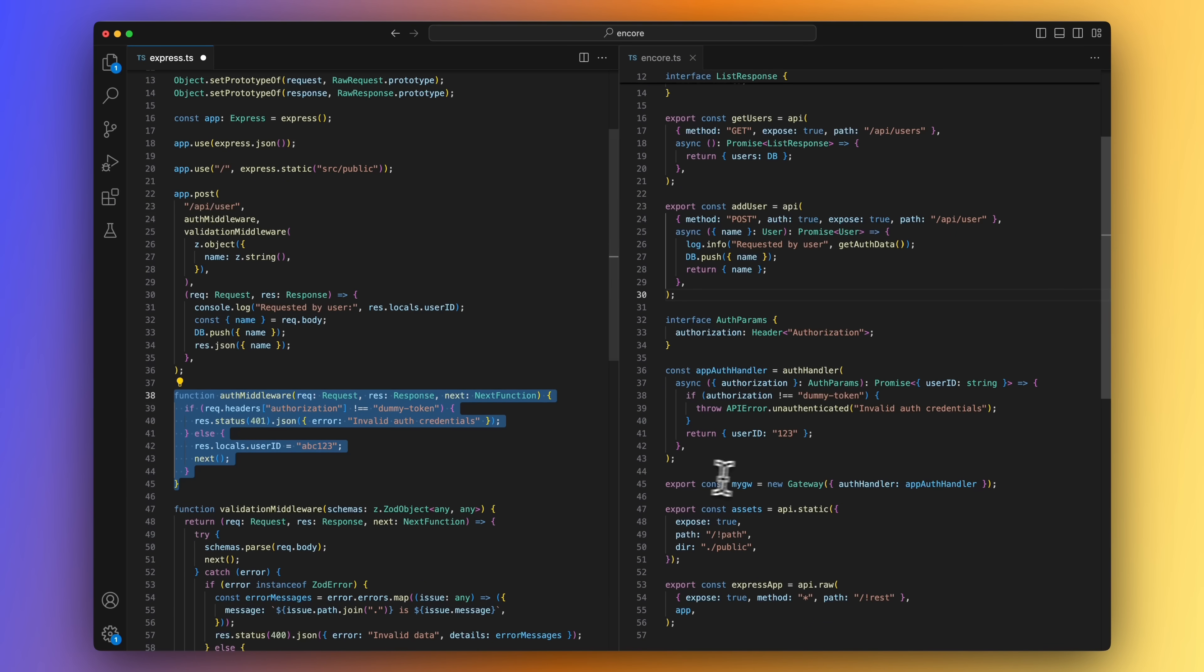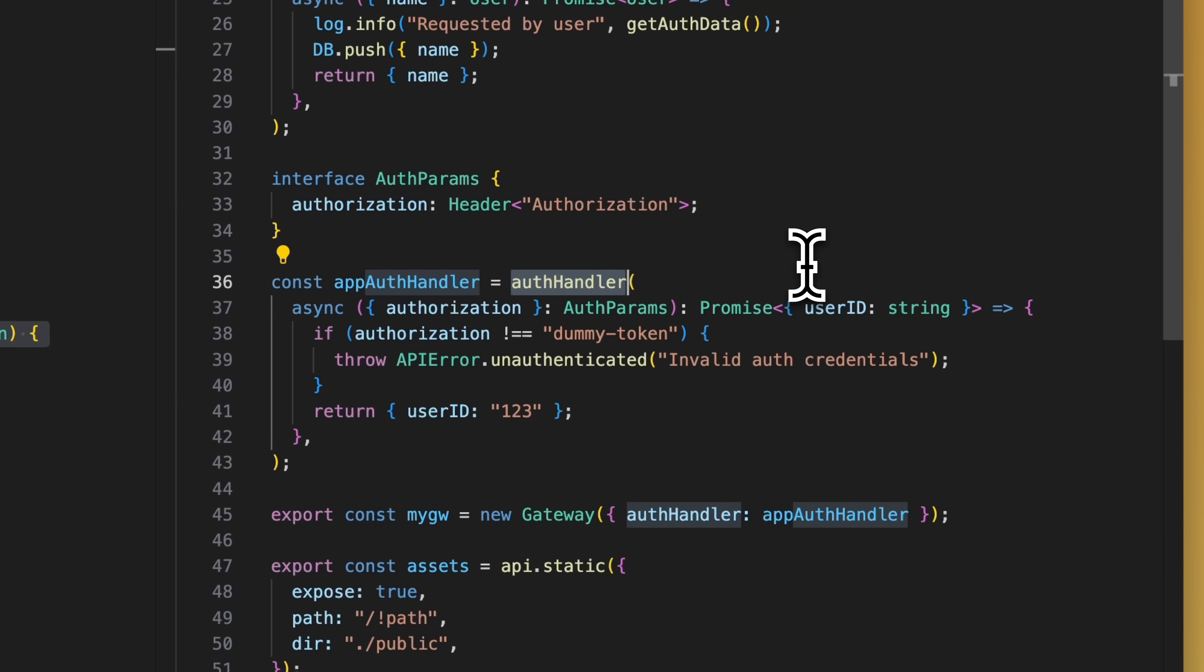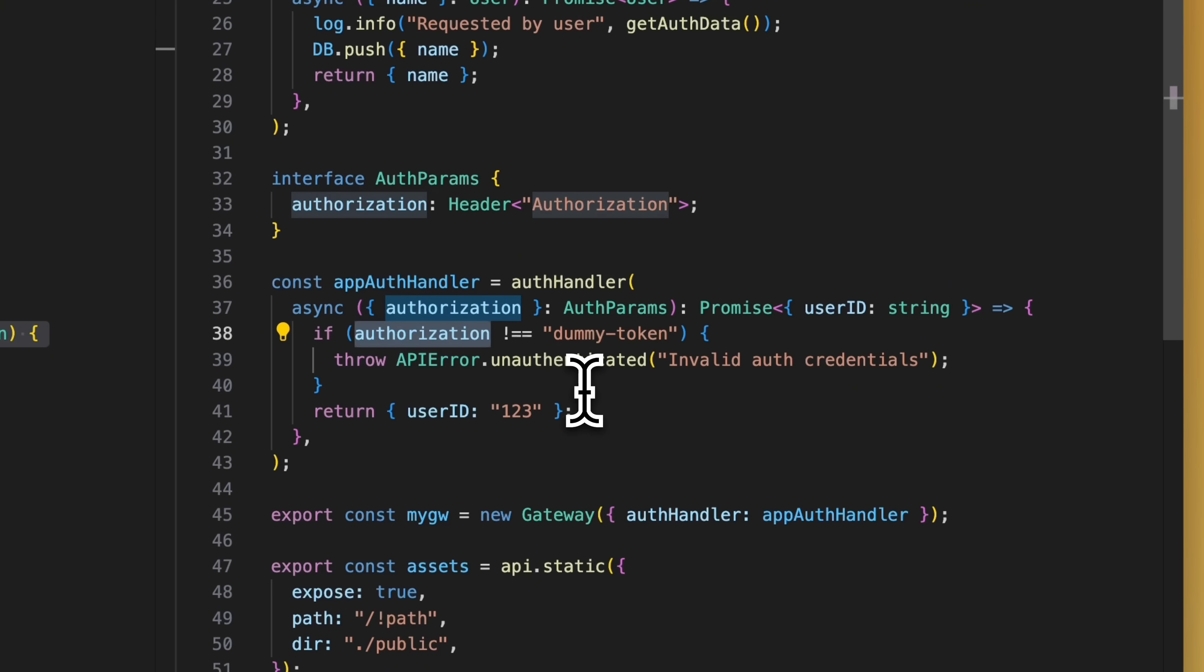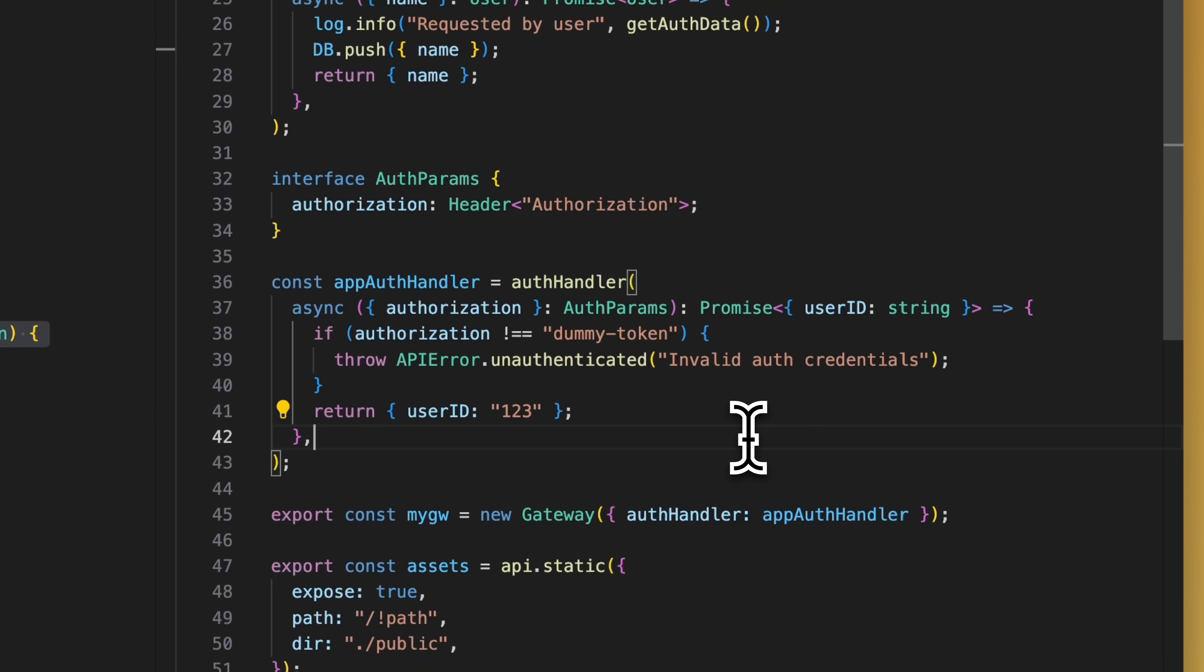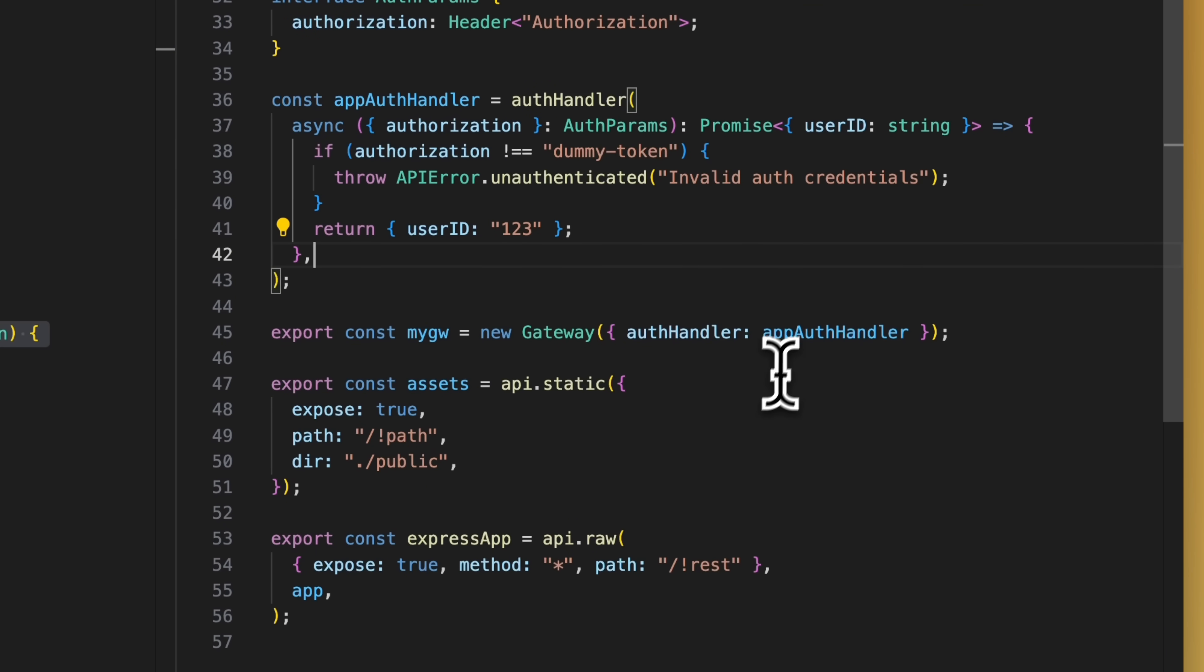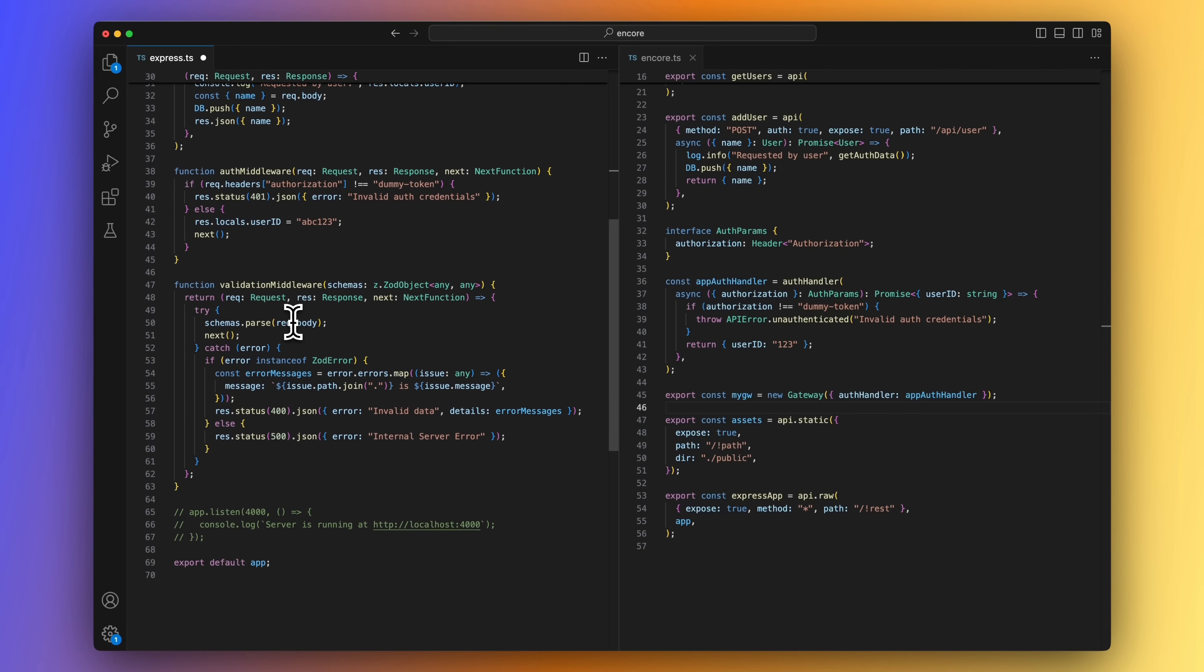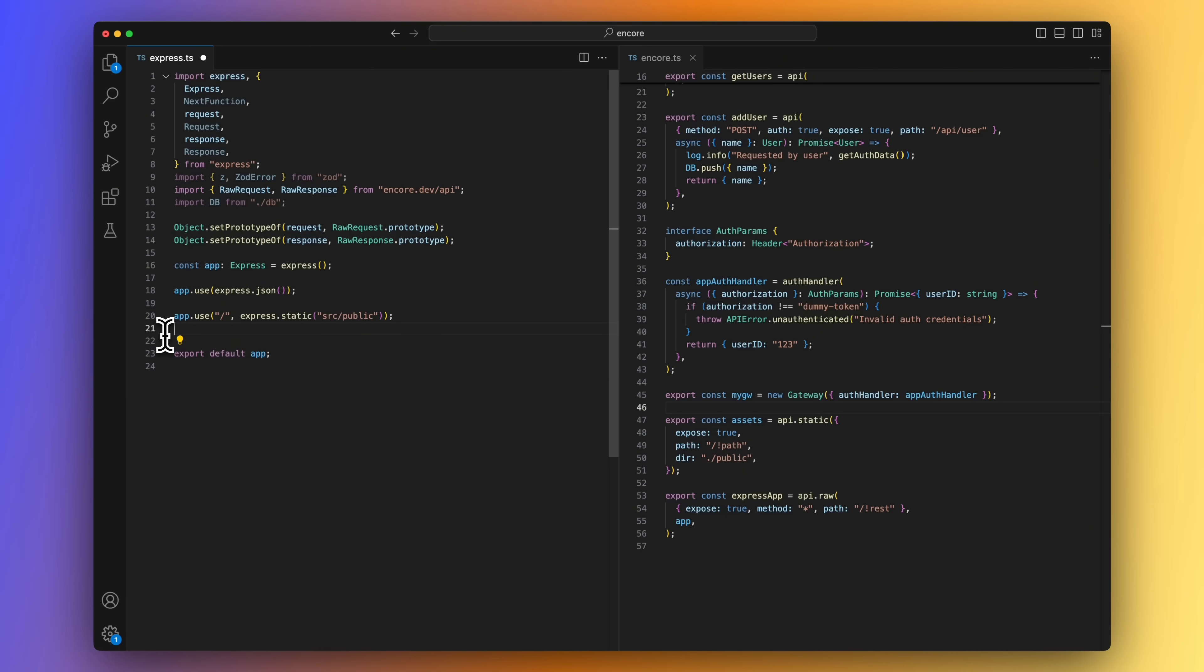Now, let's look at the auth middleware. And we create one in Encore.ts by calling the auth handler function, passing in the request params, and in this case, we're expecting the authorization header. We return a user ID that can be picked up by the endpoints. In the body of the auth handler, we do the same thing as in the Express case. We check if the header contains the dummy token, and if not, we return an unauthenticated error, and if it does, we return the user ID. The last step is to create a new gateway specifying the auth handler. We can now remove all of the Express code used for the add endpoint.